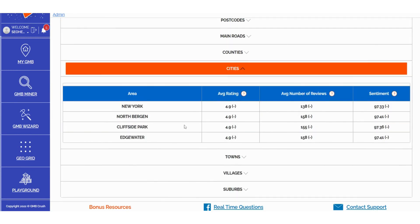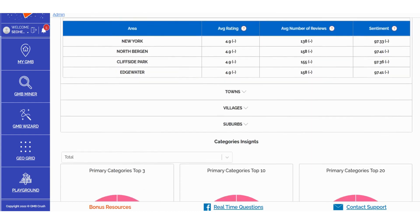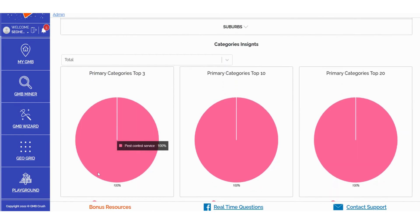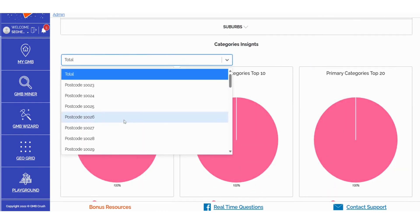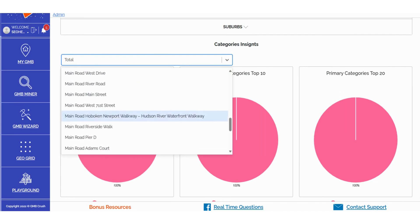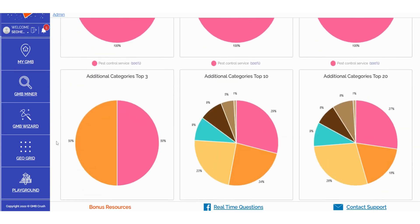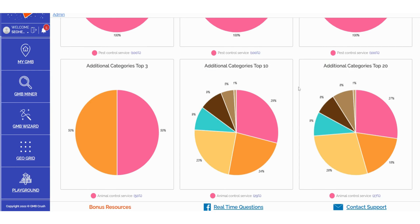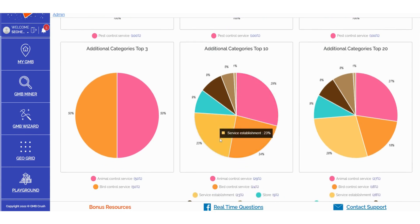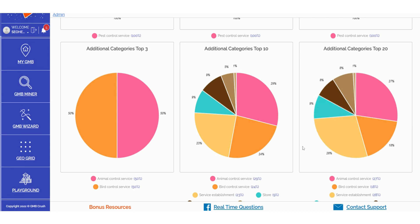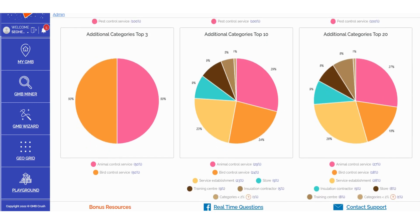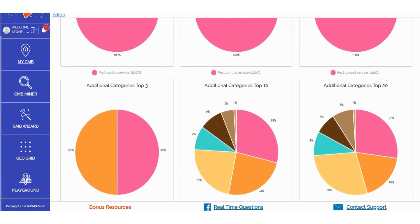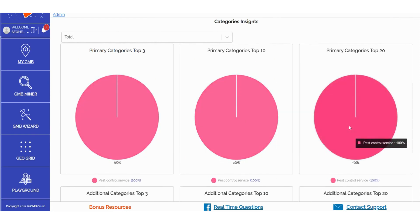In the Categories Insights section, you can access data related to primary categories in the Top 3, Top 10, and Top 20, all based on your selected zip code, counties, roads, or locations. This also applies to additional categories represented in pie charts, providing you with a clear understanding of what Google rewards and considers most relevant in terms of combinations between primary and additional categories. These insights are valuable not only for refining your primary and additional category selections in business profile optimization, but also for inspiring content creation on your local money site, Google posts, and blog posts. These categories serve as a definitive indication of the kind of content that Google views as most relevant for each category.